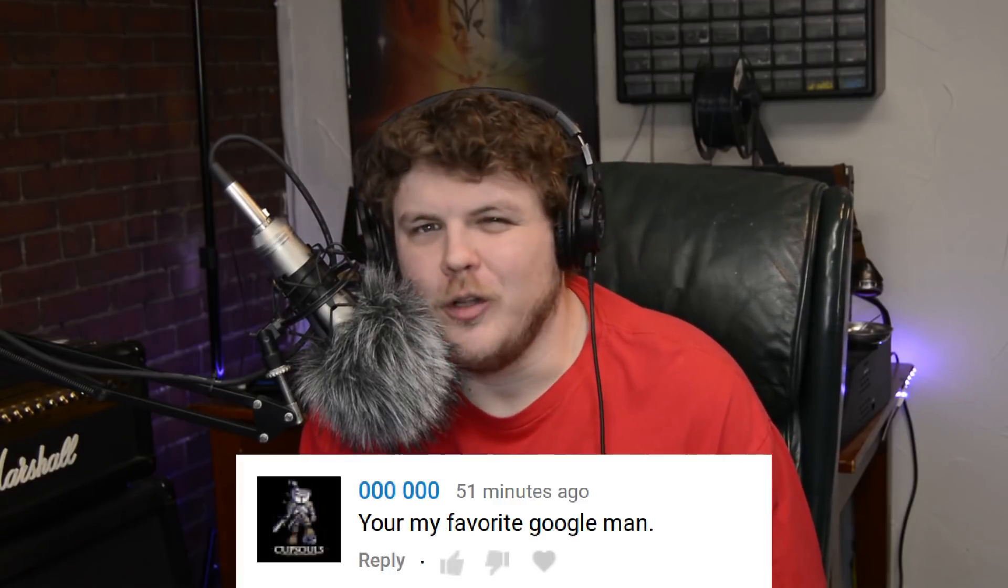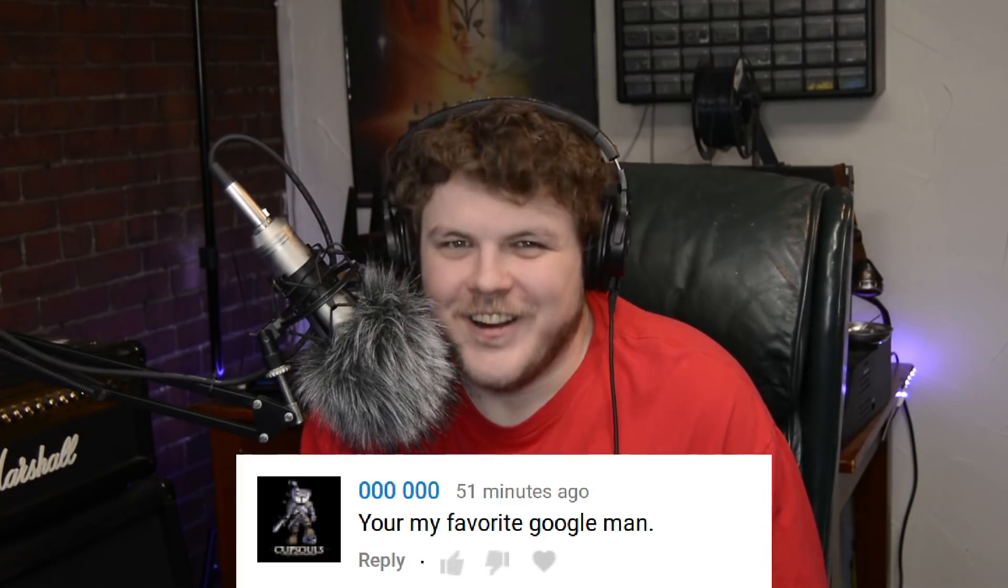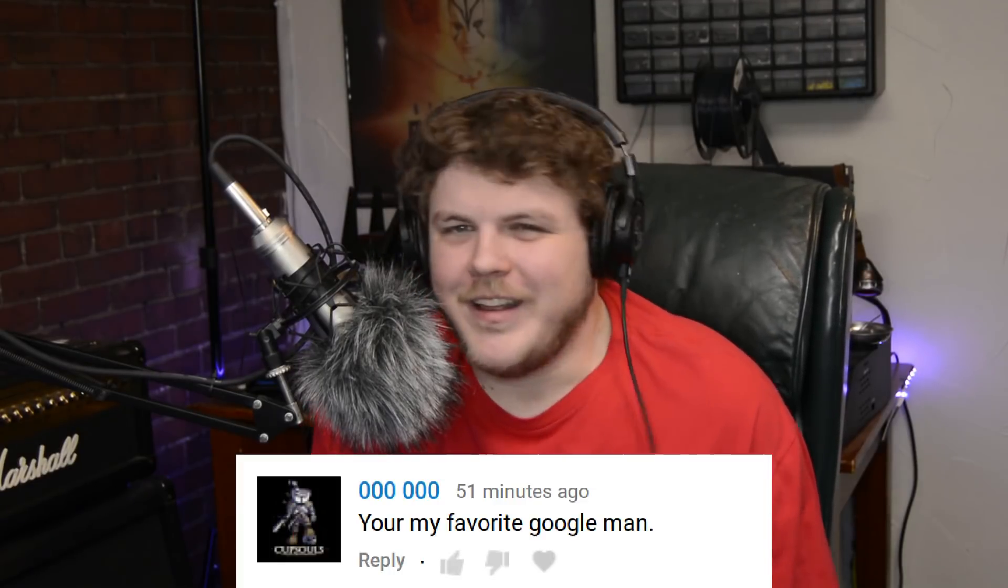Hey everybody, it's your friend and your guy and your favorite Google man, Gardner the Linux Gamer. I don't know what that's about, Google man?